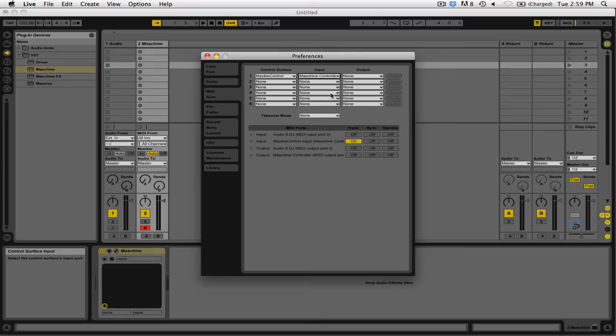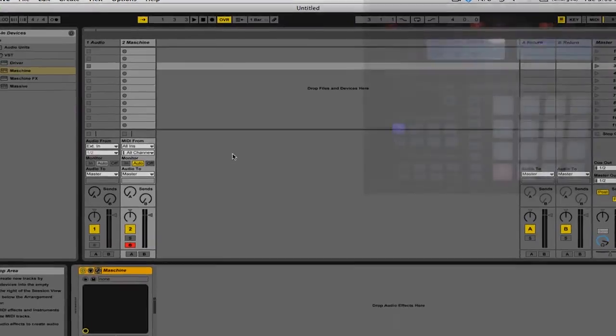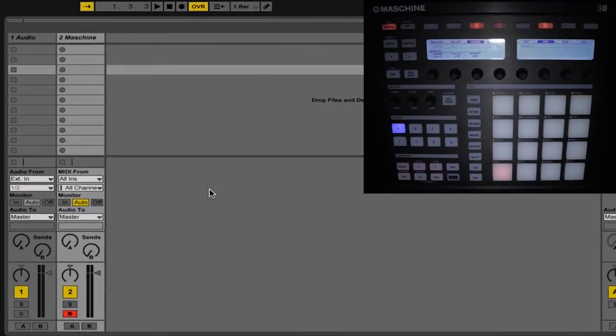Now we can close out of the preferences. Because I have Maschine loaded as a VST, you can see that I have the standard displayed options on the hardware controller itself.